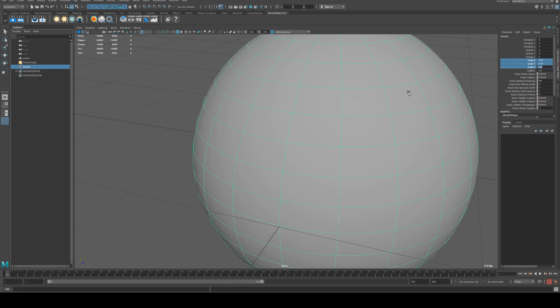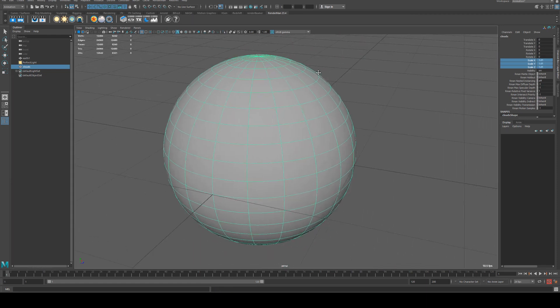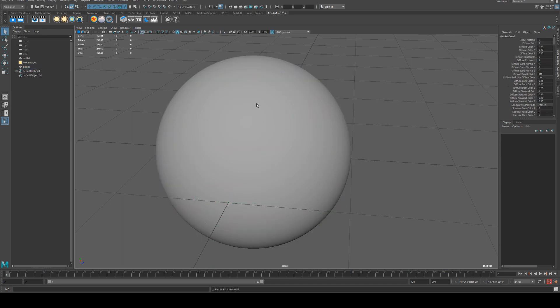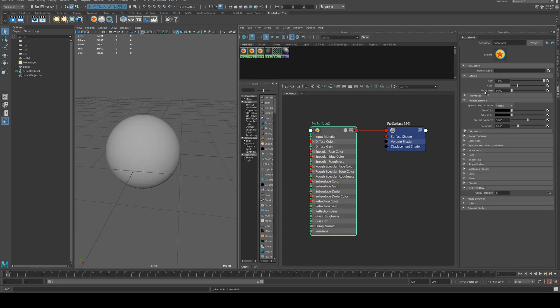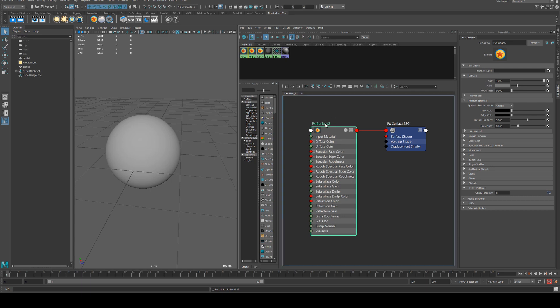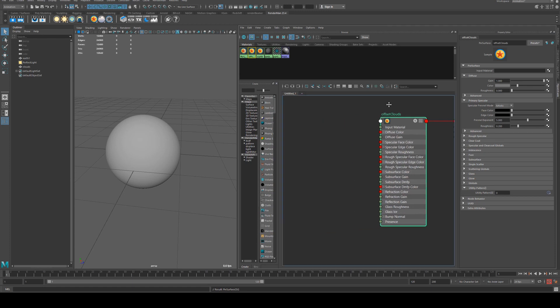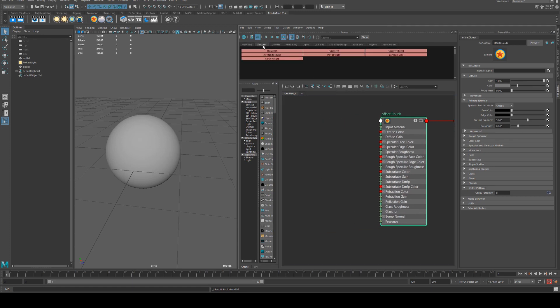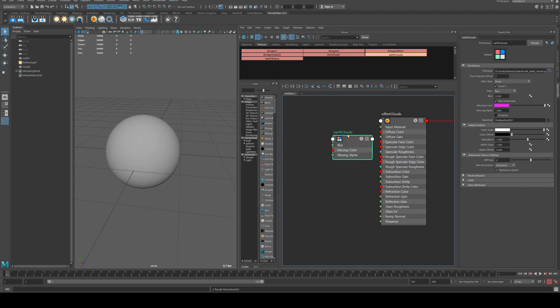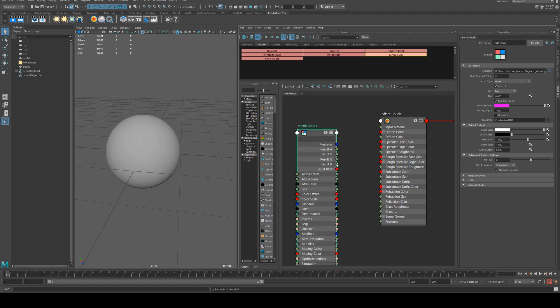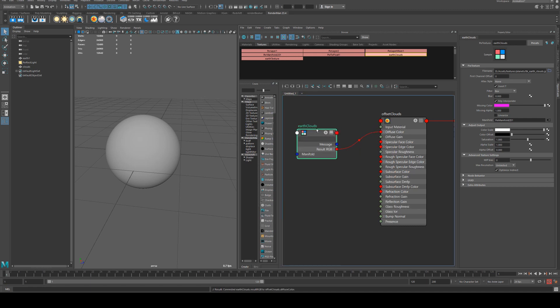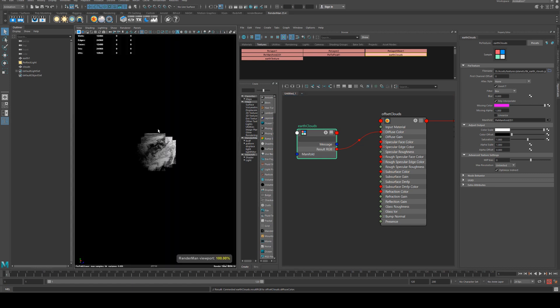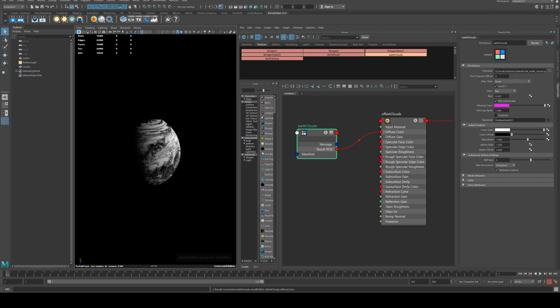Then we will assign a pixel surface to that and we'll call this one offset clouds. We'll grab our texture that we already have which was the earth clouds and just middle mouse dragging to grab that and run that into the diffuse color.